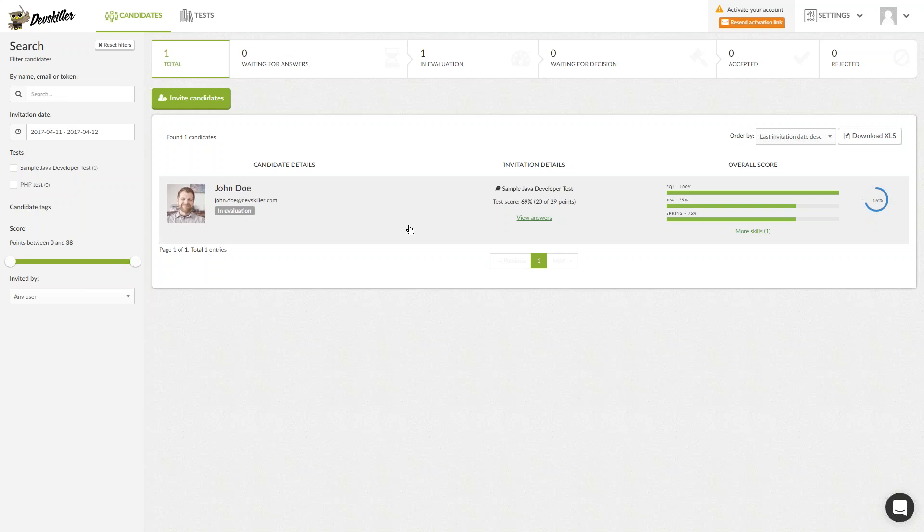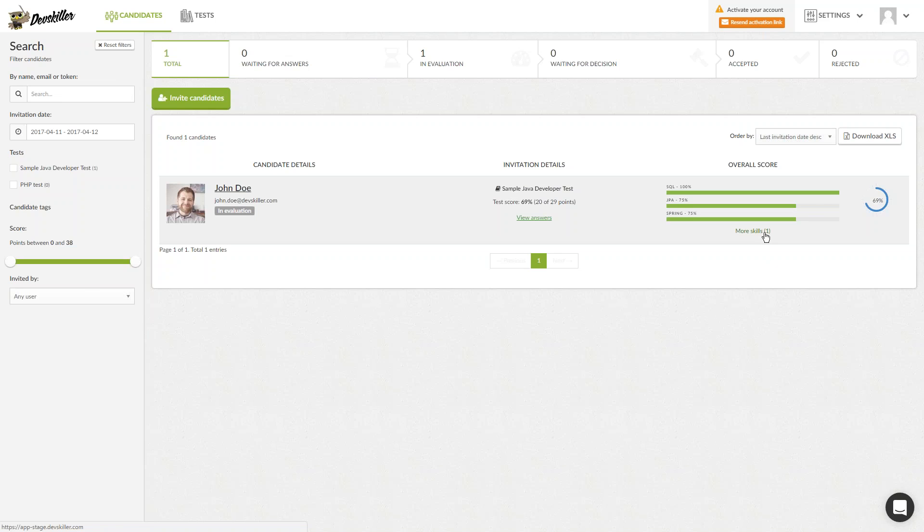It is worth getting well acquainted with the page since you will probably be spending a lot of time here. On it, you have a great overview of the candidates, all the tests taken by them and their respective status and score. With QuickView, you can see the candidate's skills and you can easily click on More Skills to see more, as well as enter the individual profiles of candidates.